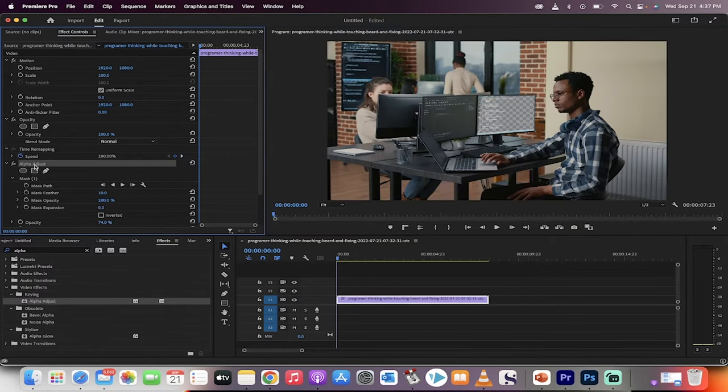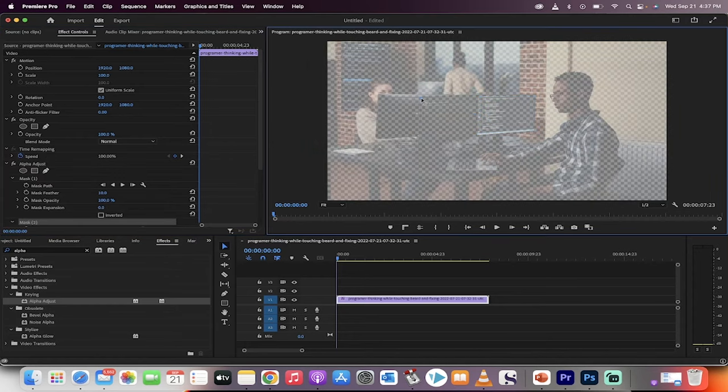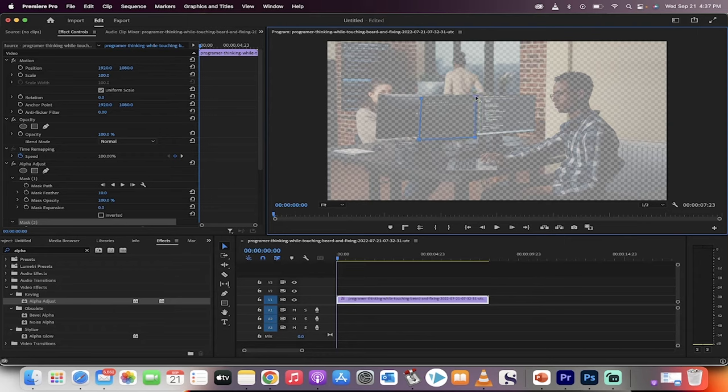Okay, I'm going to go ahead, click back on alpha adjust. Click on the pen tool. I am now drawing the second mask and I'll draw it around this monitor.